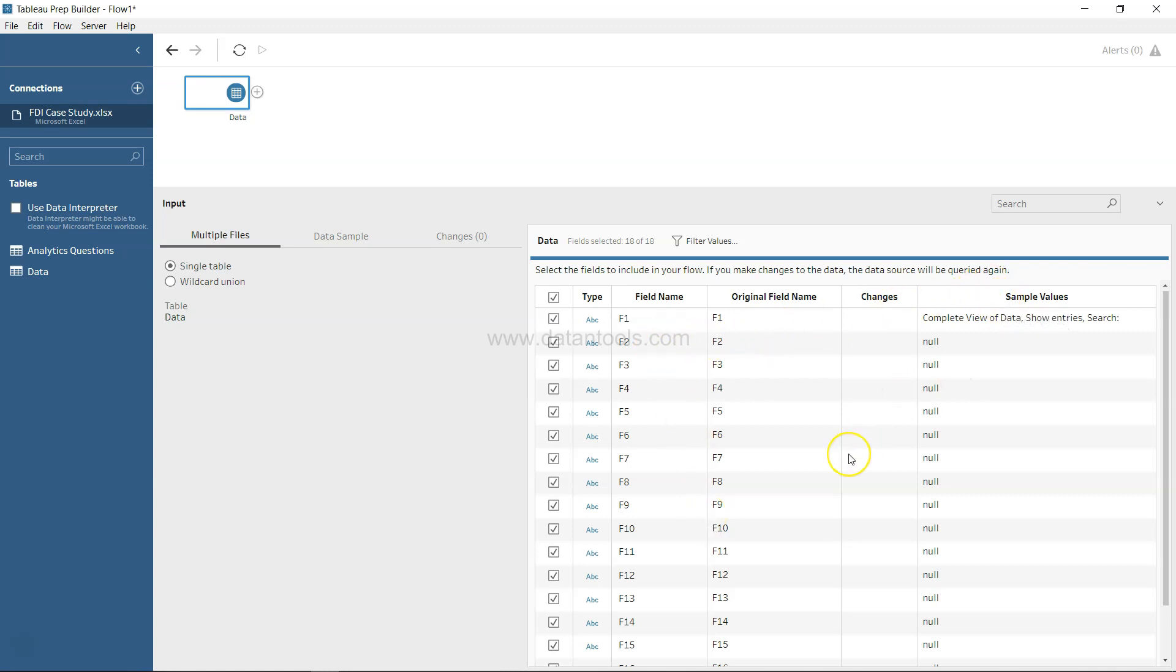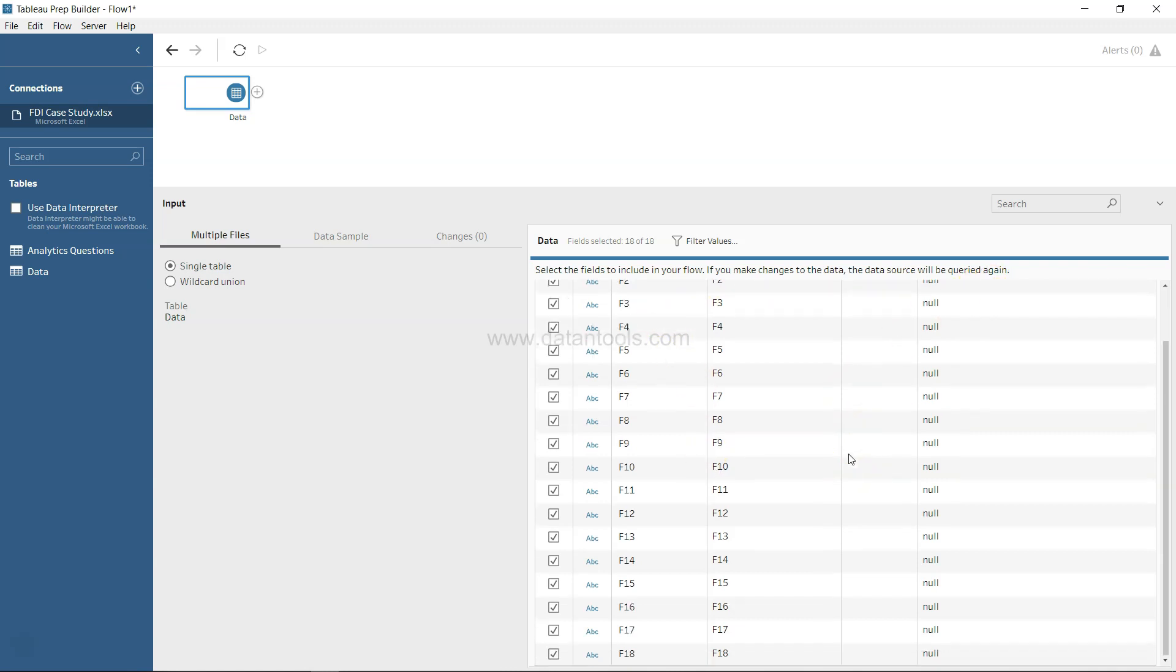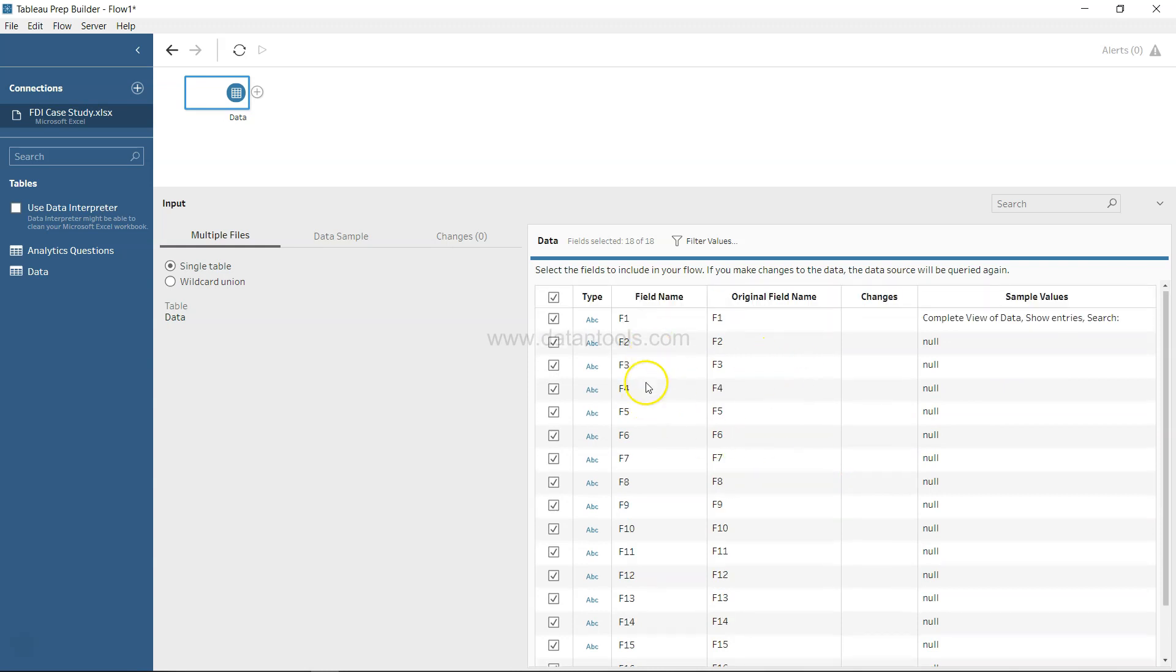But if you see, something odd is happening where we don't have the field names, but F1, F2, F3 - arbitrary field name values. That's mainly because the data is not properly positioned in the sheet so that Tableau Prep can understand.